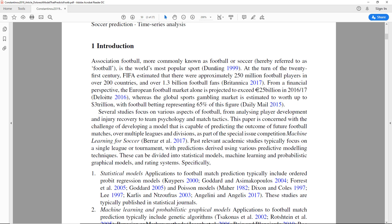Association football is the world's most popular sport. At the turn of the 21st century, FIFA estimates that there are approximately 250 million football players in over 200 countries. From a financial perspective, the European football market alone is projected to exceed 25 billion in 2016-17. The global sports gambling market is estimated to be worth up to 3 trillion, with football betting representing 65% of this figure.